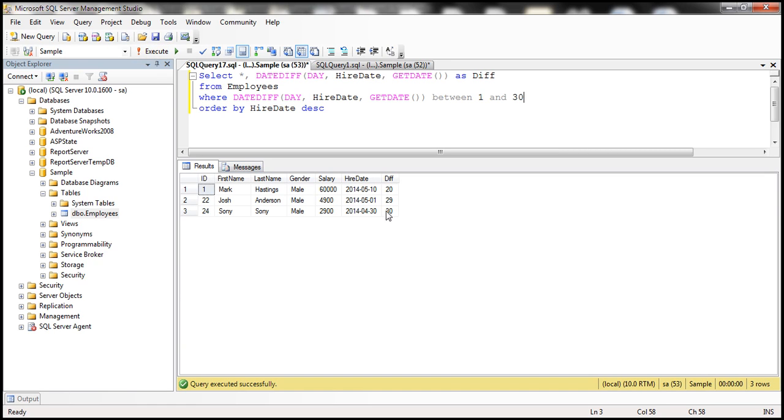We are only getting the employees who are hired in the last 30 days.